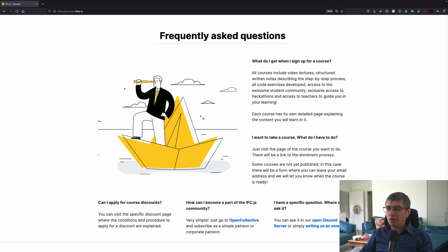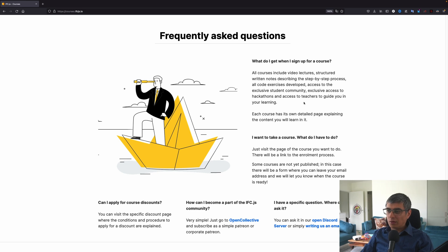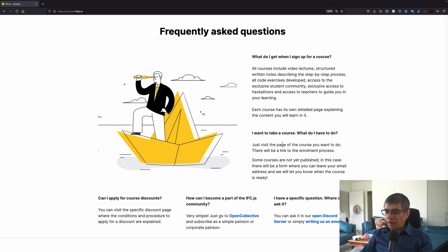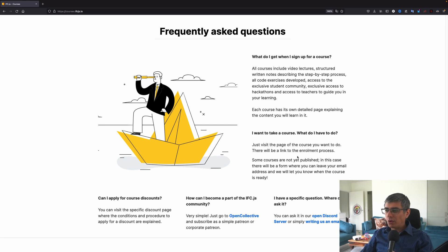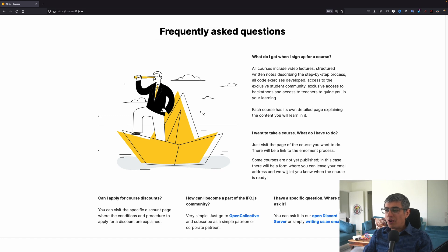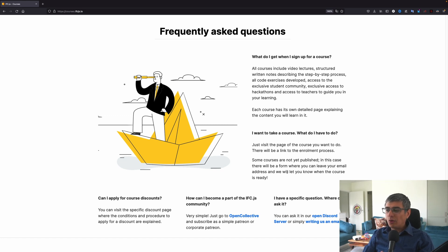What do I get when I sign up for a course? All courses include videos, lectures, structure, written notes, describing the step-by-step process, all code exercises developed, access to the exclusive student community, exclusive access to hackathons and access to teachers to guide you in your learning. So this is what you get here. You'll get access to these hackathons if you join now. Each course has its own detailed page explaining the content you will learn in it.